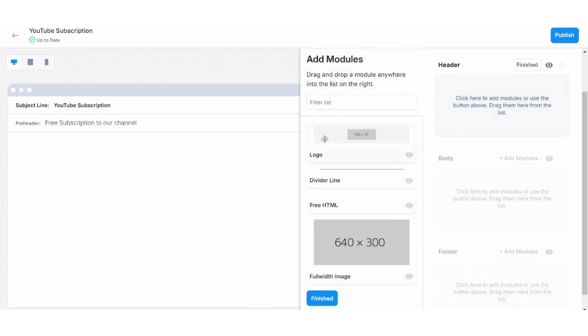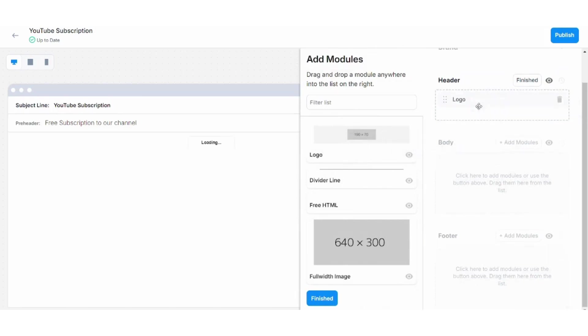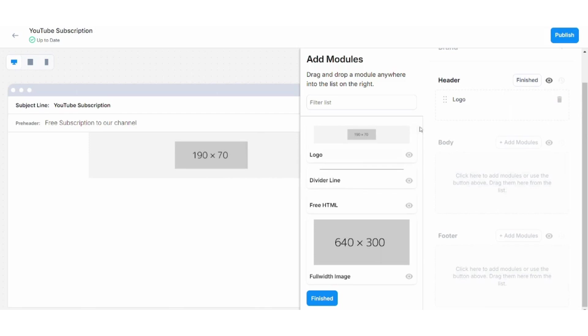So if you want to add a logo, you will drag it and drop it to header like this and it will appear here. You can edit it, but I will leave it after I add all my required boxes.